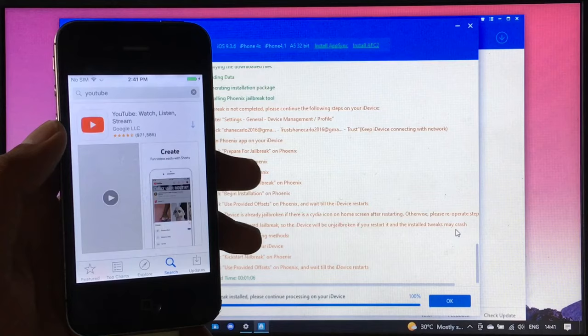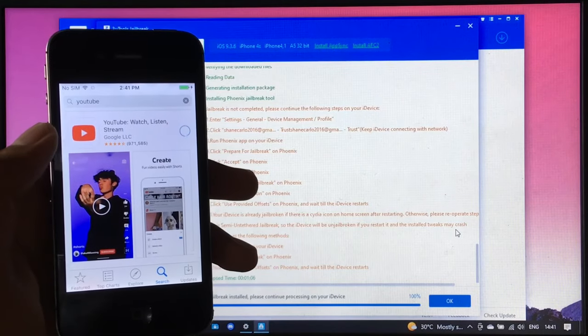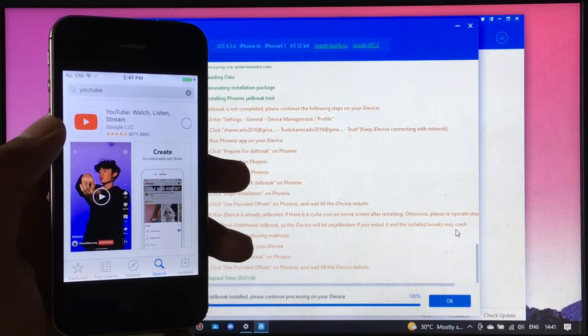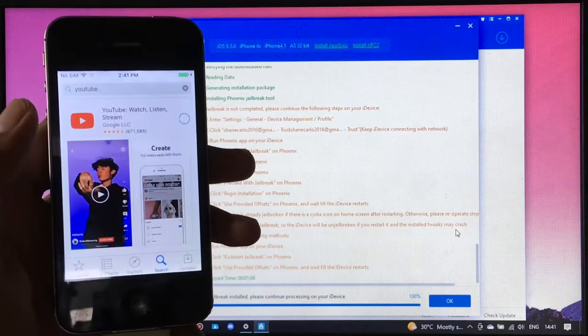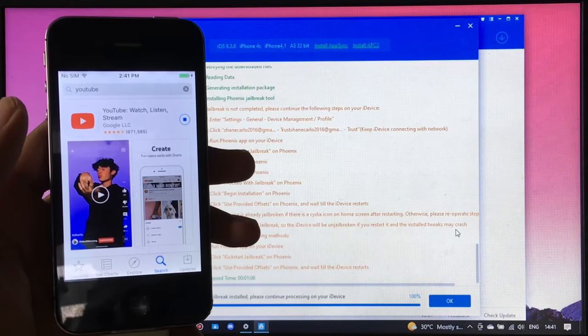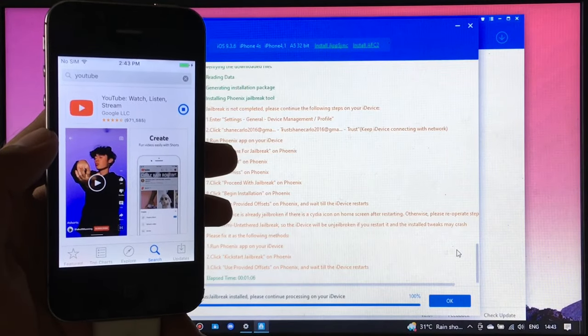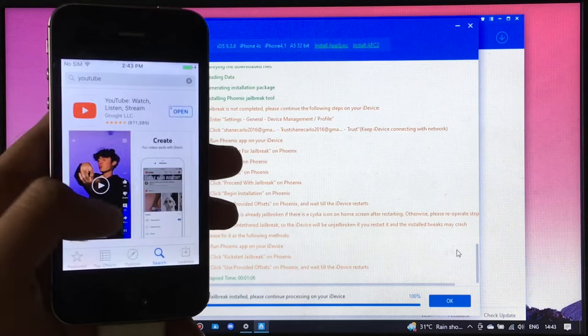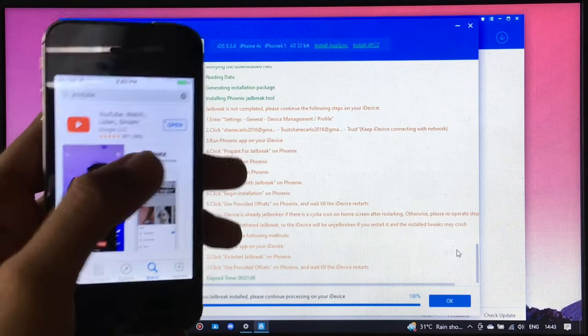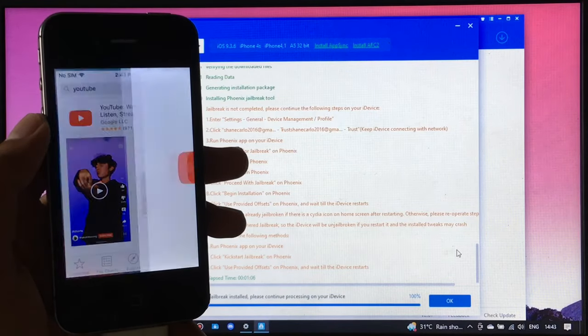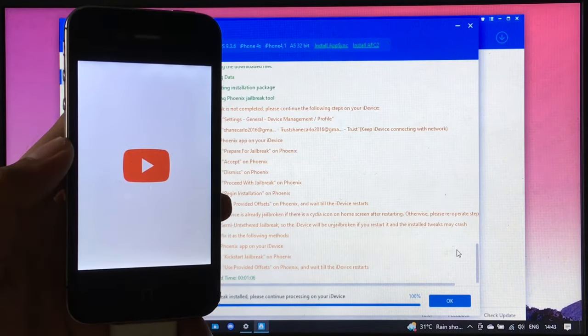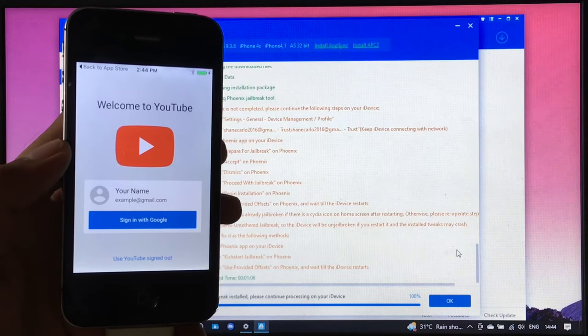Next let's download the YouTube app. And we're now able to download it as well. Let's wait until it is downloaded. Now let's open it up. And it is working as well.